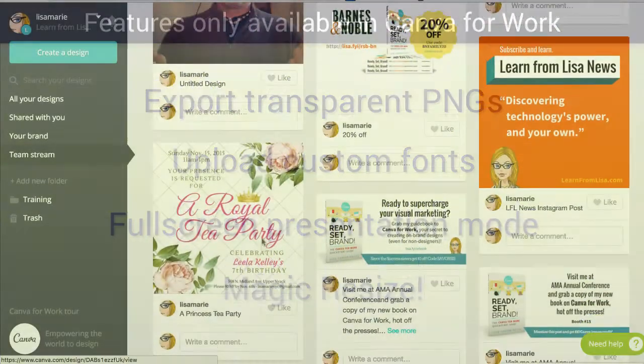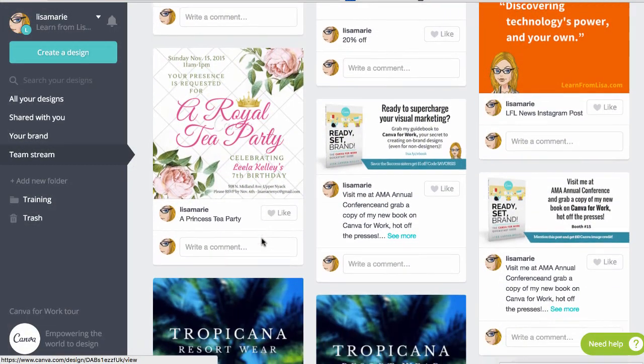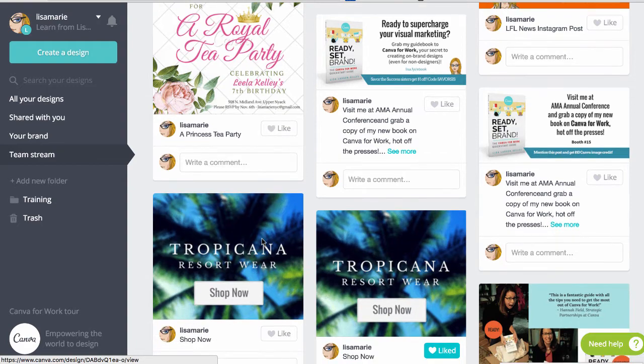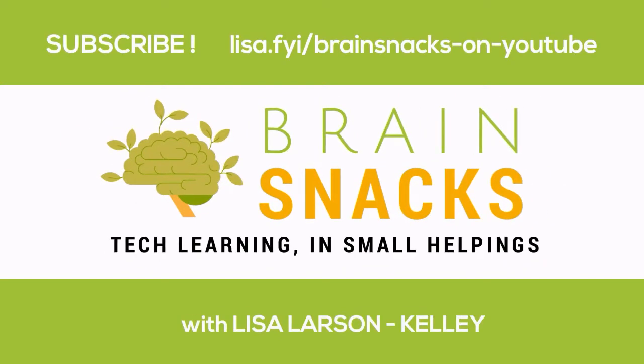If you work alone or with a team of non-designers and you want to crank out beautiful branded graphics fast, Canva for Work is worth the upgrade. Hope this helps! See you next time!